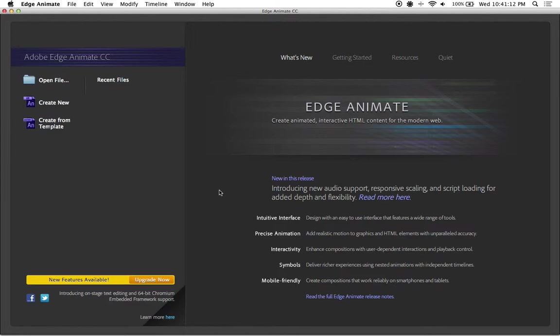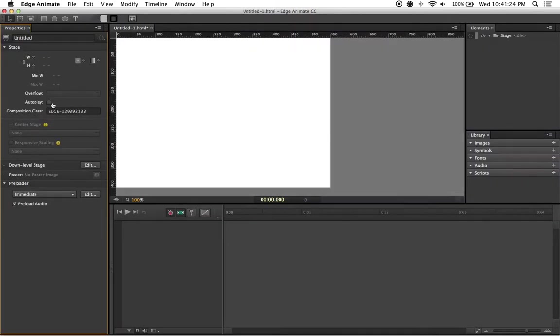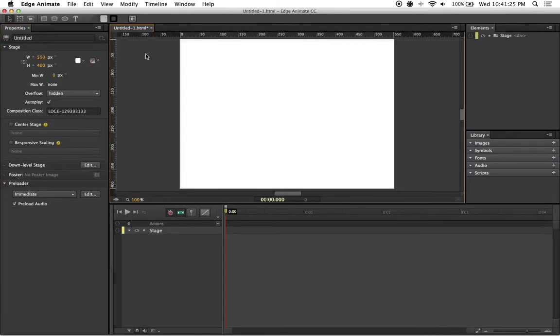So before we even start off, let's make sure that we have our file organization ready to go. What we're going to do is click on the create new text right over here to the left to create a new Edge Animate project.